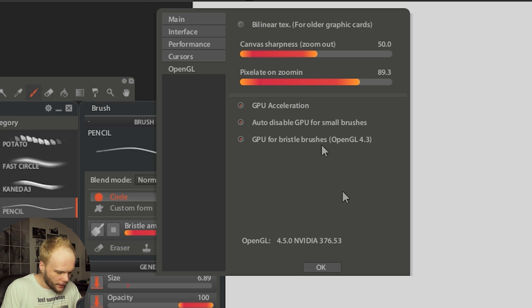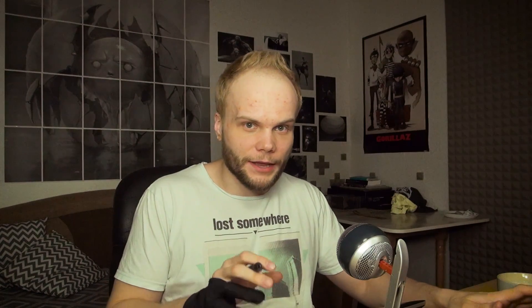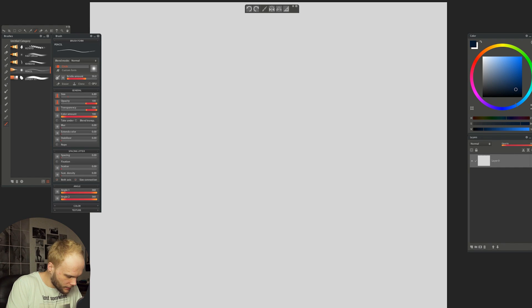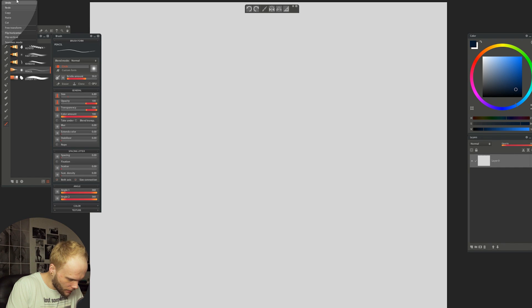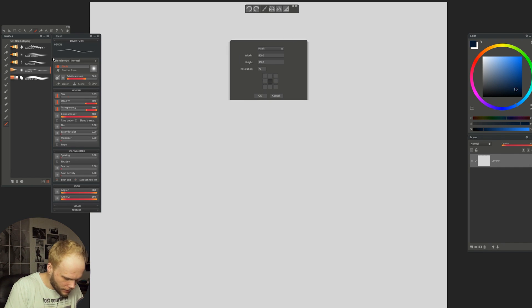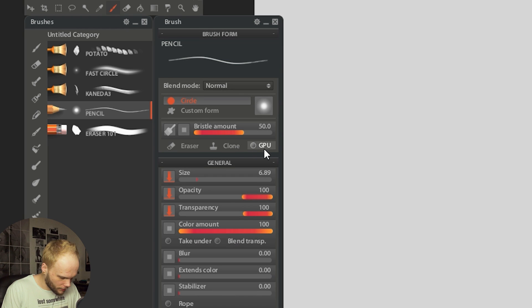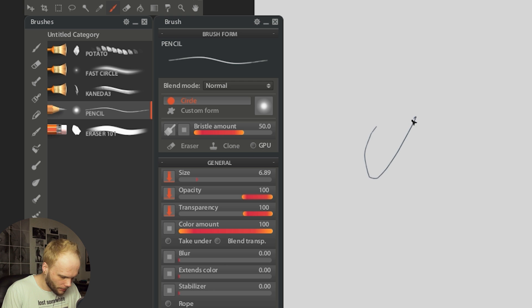GPU for bristle brushes — these are still kind of slow, but bristle brushes are a completely different thing. The most important part is the custom shape patterned brushes as they are. Let's take a look. This is a huge canvas — canvas size: 6K by 5K. Here's the new GPU button. It's turned off for the small pencil brush.